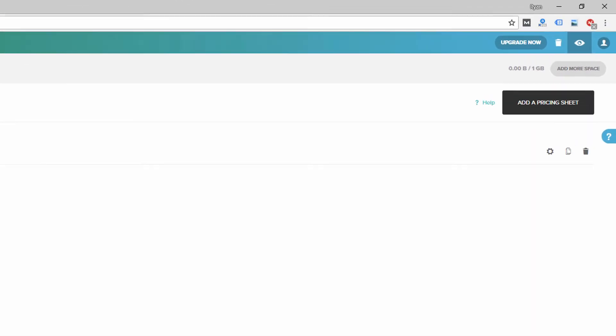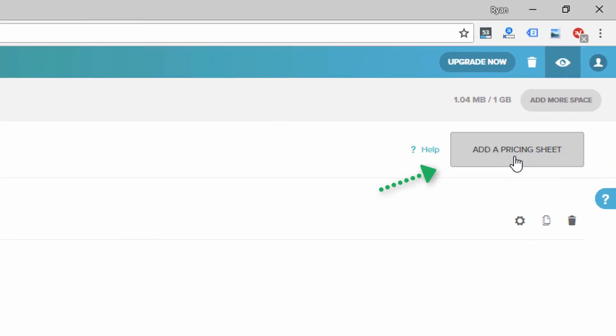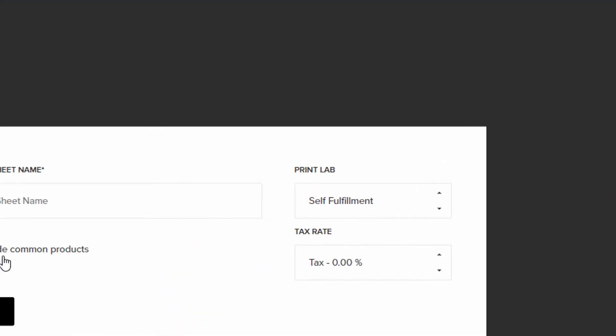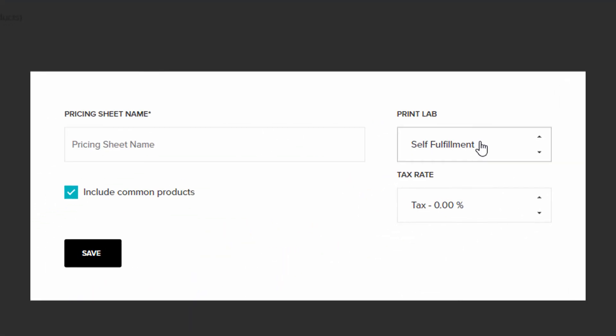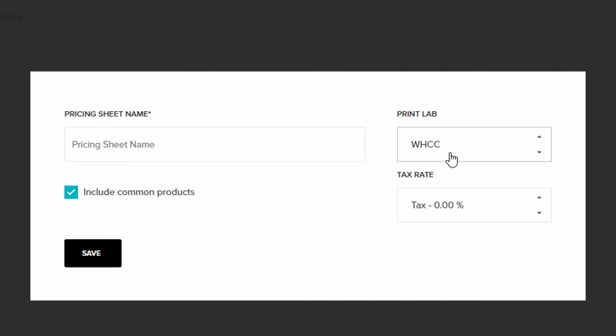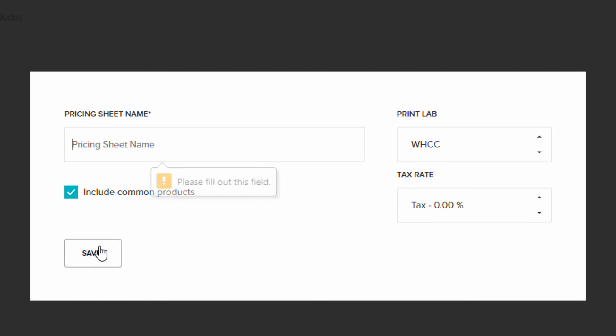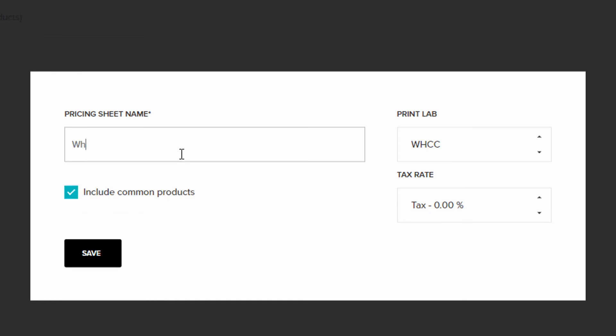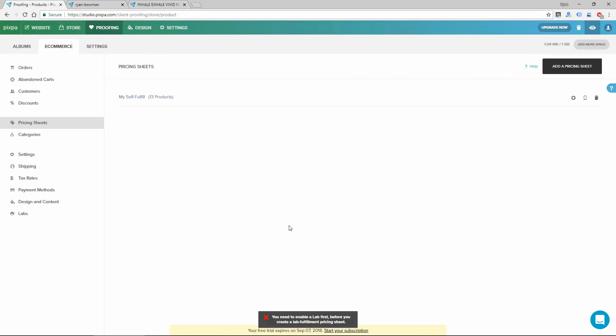And then they have another option. If we click back, you can click add a pricing sheet. And there's something, there's a print lab called WHCC, which maybe most photographers are familiar with it. I have not heard of it. But if I create a pricing sheet, it looks like I would first have to enable that lab.